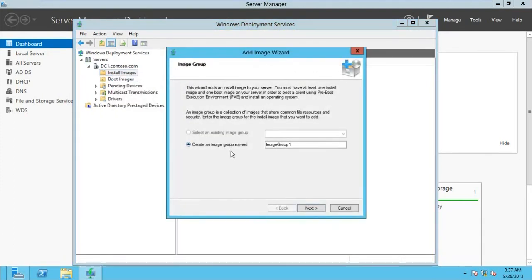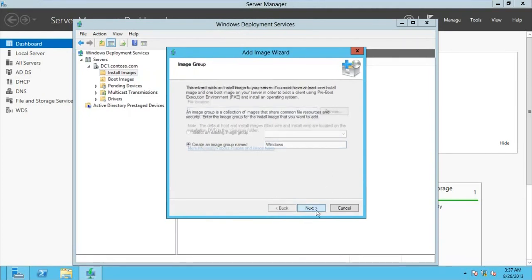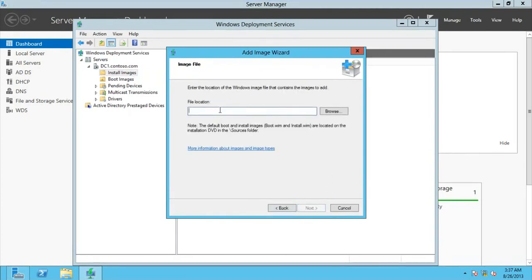Go for Add Image, and then you can name the image group — I'm just going to name it "Windows". Go for Next. Now, where are we going to get the file? The default boot and install images are called boot.wim and install.wim. For the install image, we're going to look for install.wim, so you need to make sure your Windows 8 installation disc is inserted or you have the image on your system. Browse for the file.